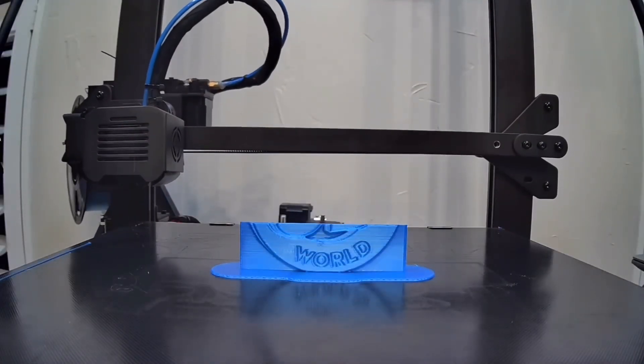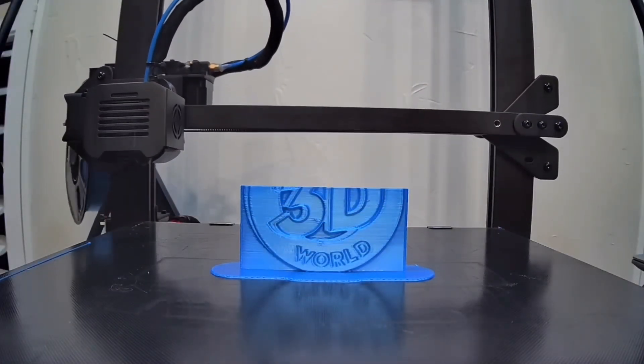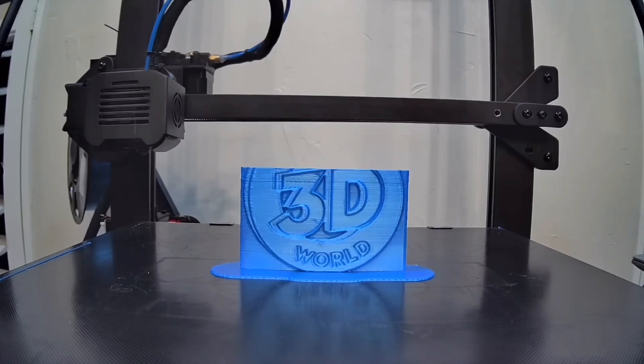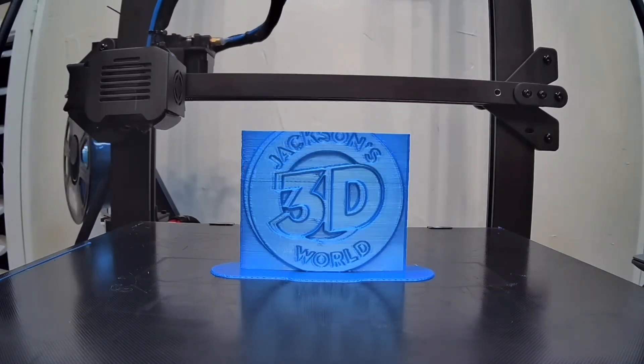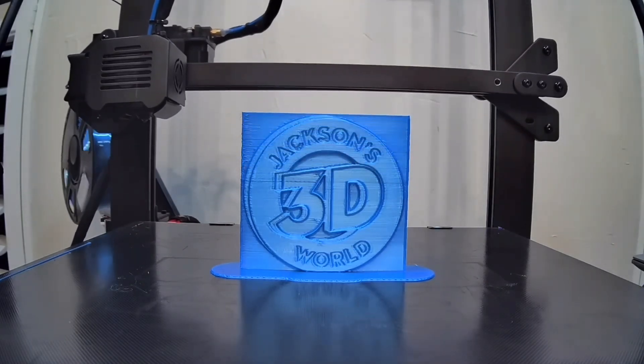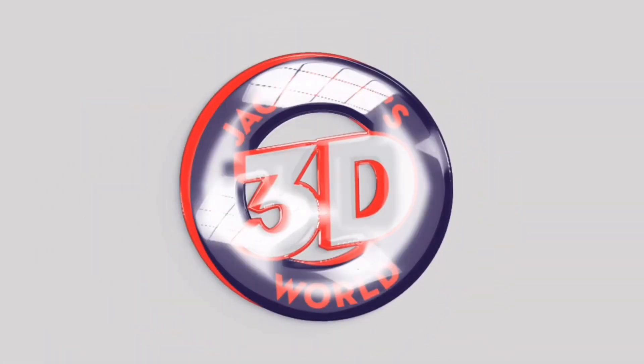Everybody listen up, give us your attention. It's Jackson and he's printing in three dimensions in Jackson's 3D World.